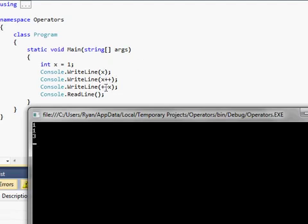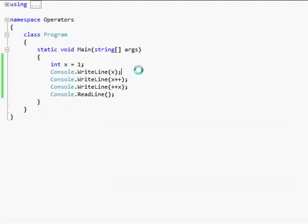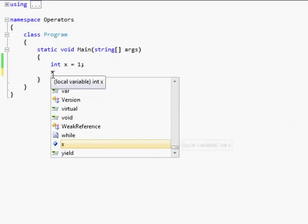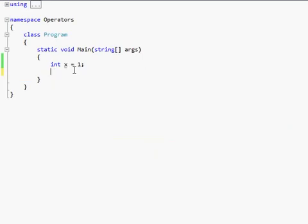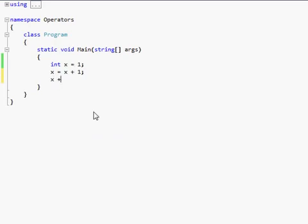But if you do plus plus x, then it'll add one before it prints it out. And so again, you have x. So here are the different things that are the same exact thing as adding one to x. You have x equals x plus one. This is it written out the long way to make it be easier to understand.